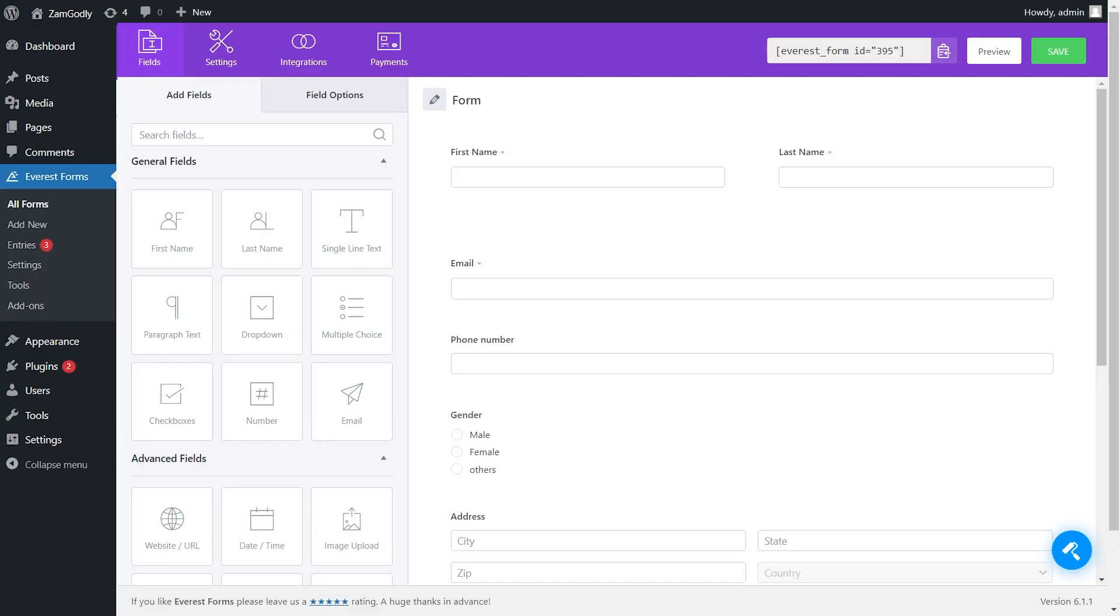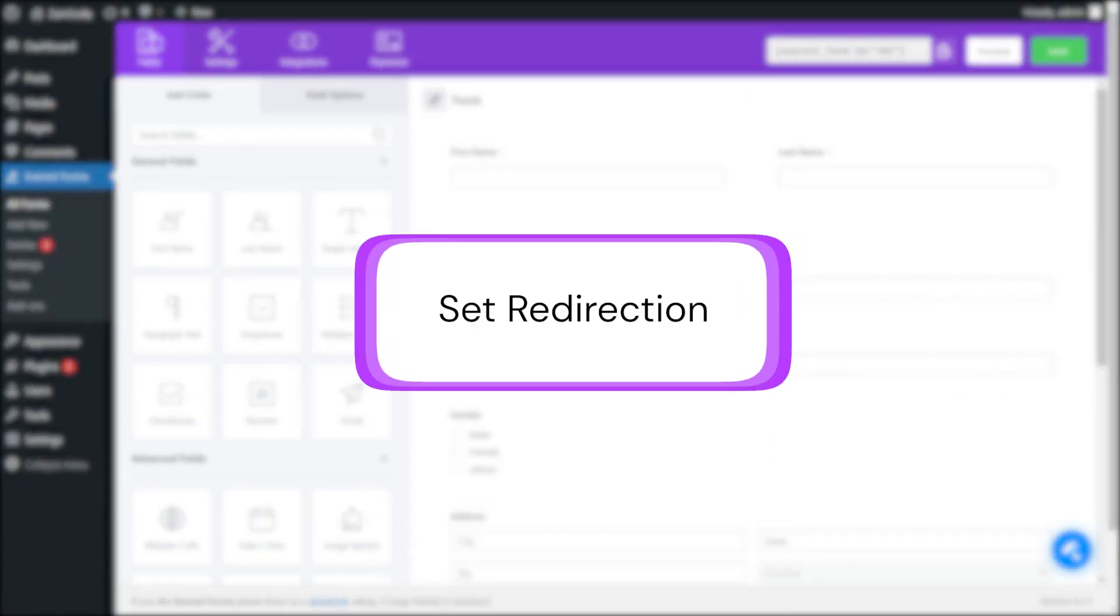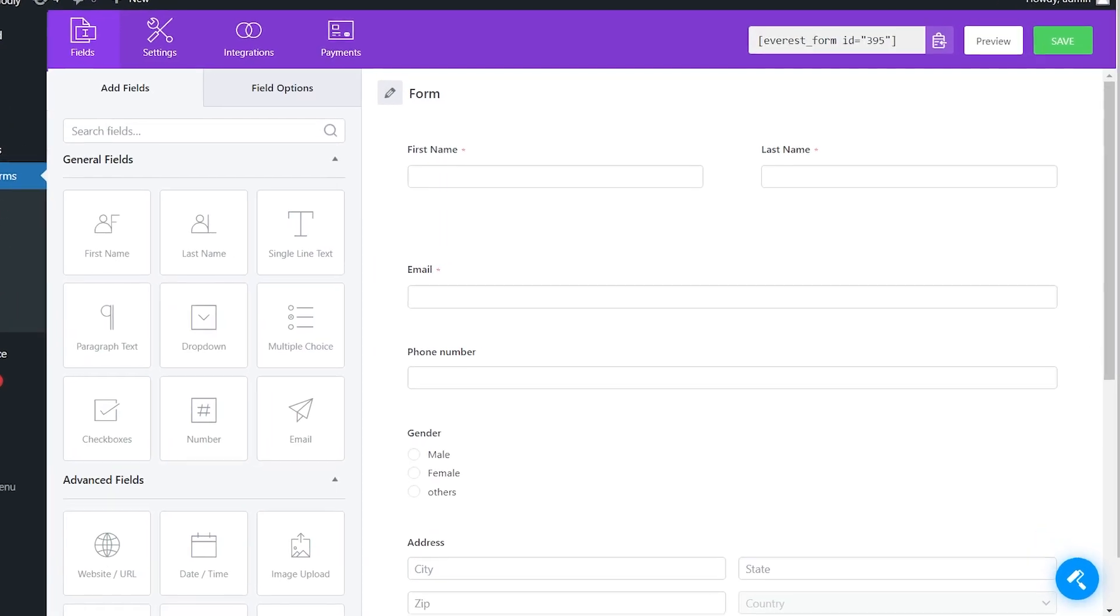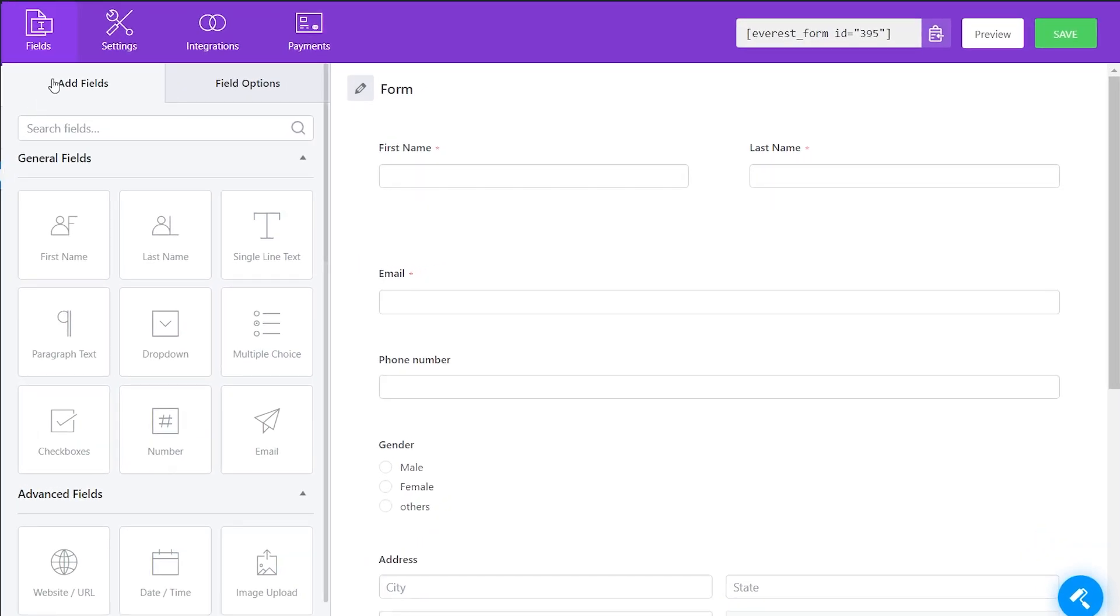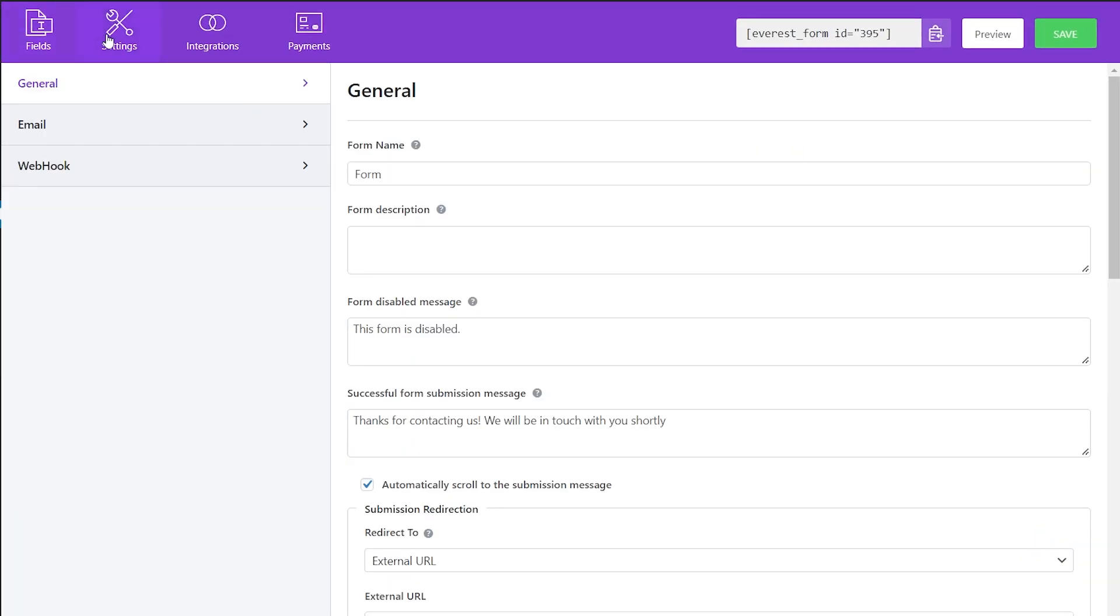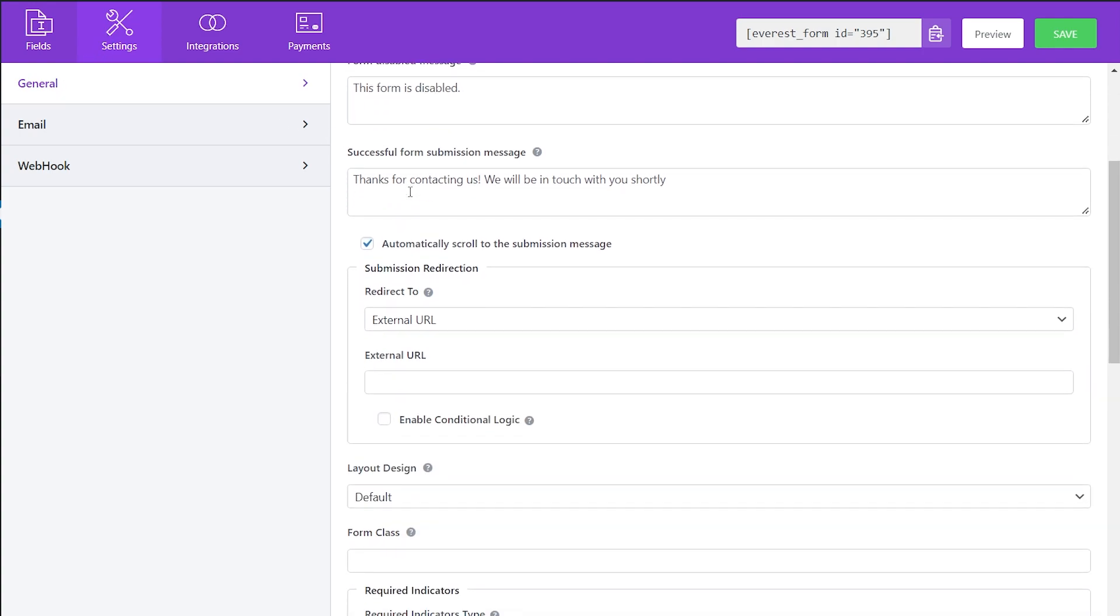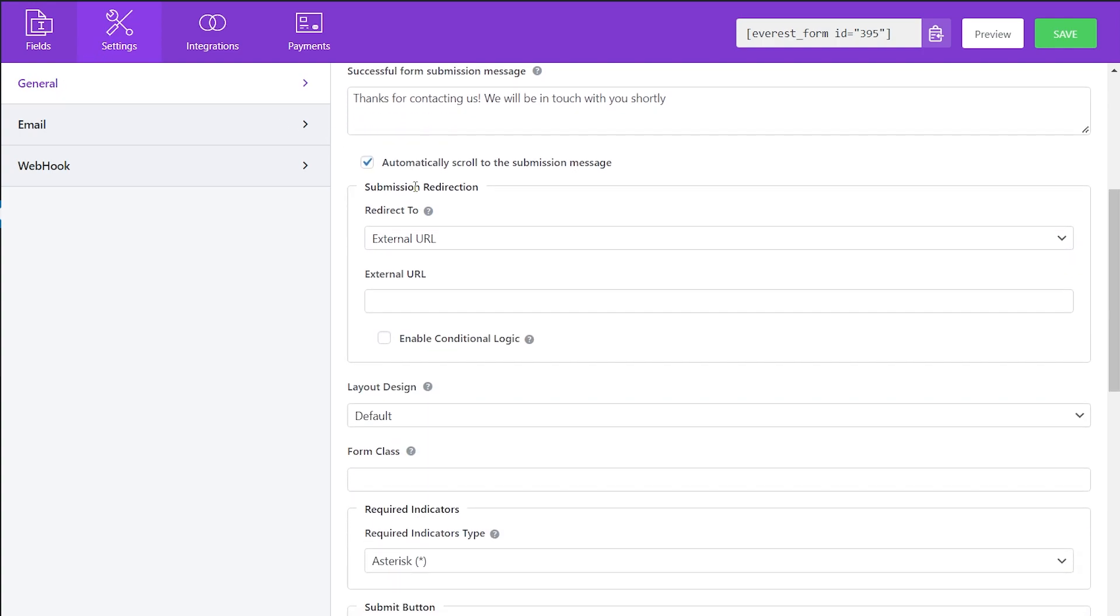Welcome. In this video we will learn about how to set redirection after form submission. First, in your average form dashboard, go to Settings and All General Settings. Scroll down a bit and you will get submission redirecting settings.